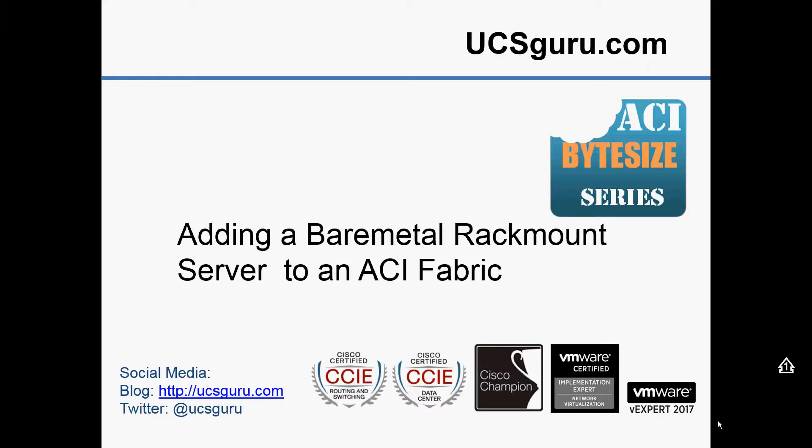Hello and welcome to another video from UCScrew.com in the ACI Bite Size series. The Bite Size videos are meant to be easy to consume and digest and they just show the configuration of a single element within the ACI fabric. This video will be adding a bare metal rack mount into a Cisco ACI fabric.